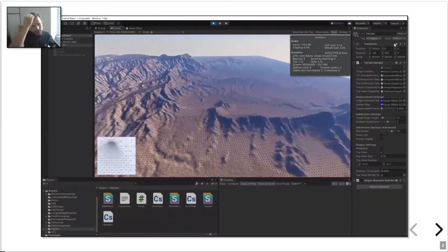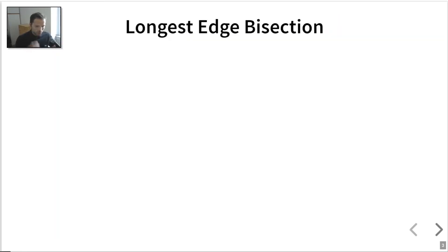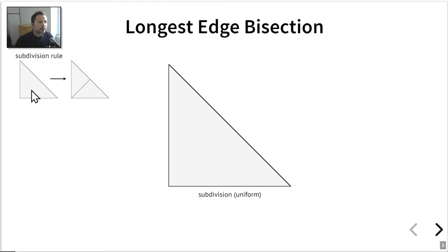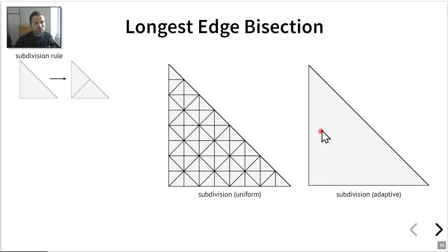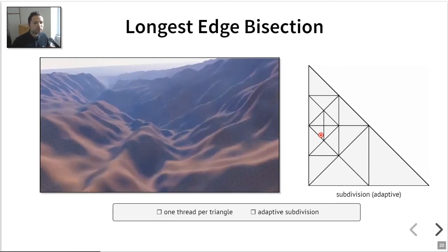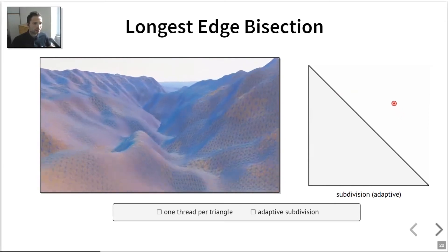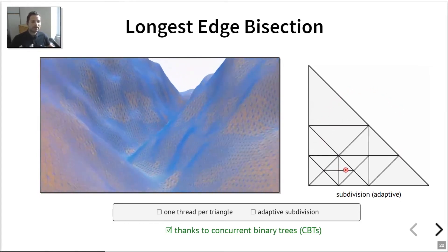I'll quickly explain what longest edge bisection is and how it relates to binary trees before diving into the details of my data structure. Longest edge bisection is a subdivision algorithm for triangles: you take a triangle and split it in half along its longest edge. The subdivision can be computed uniformly or adaptively according to some target criterion — for instance, refining the triangulation around a red dot. My original motivation was to compute such subdivisions in parallel to produce the terrain renderer in Unity, which led me to introduce the concurrent binary tree data structure.